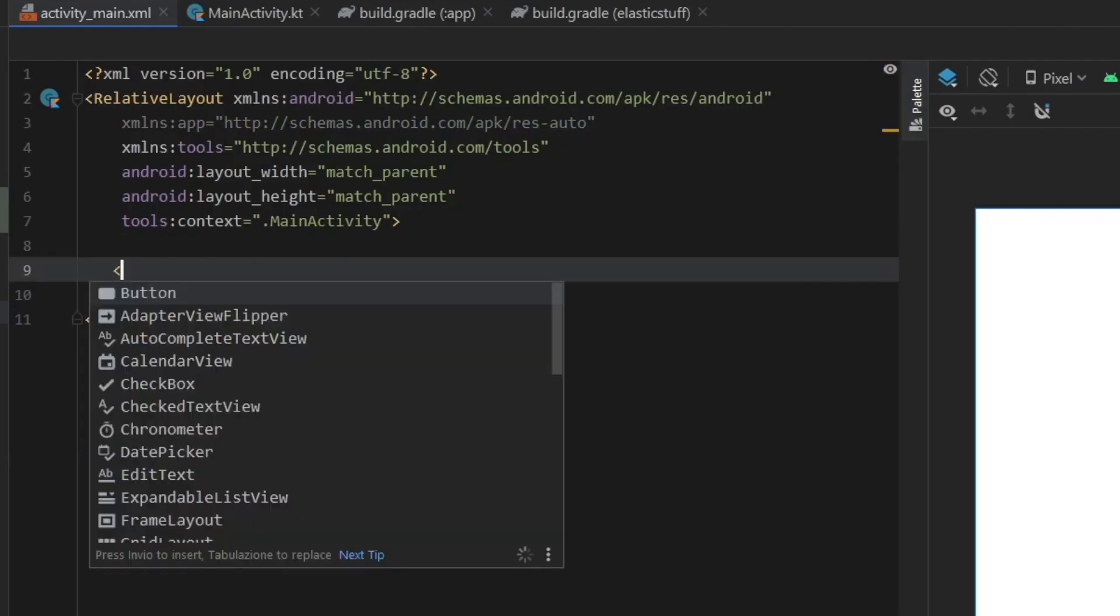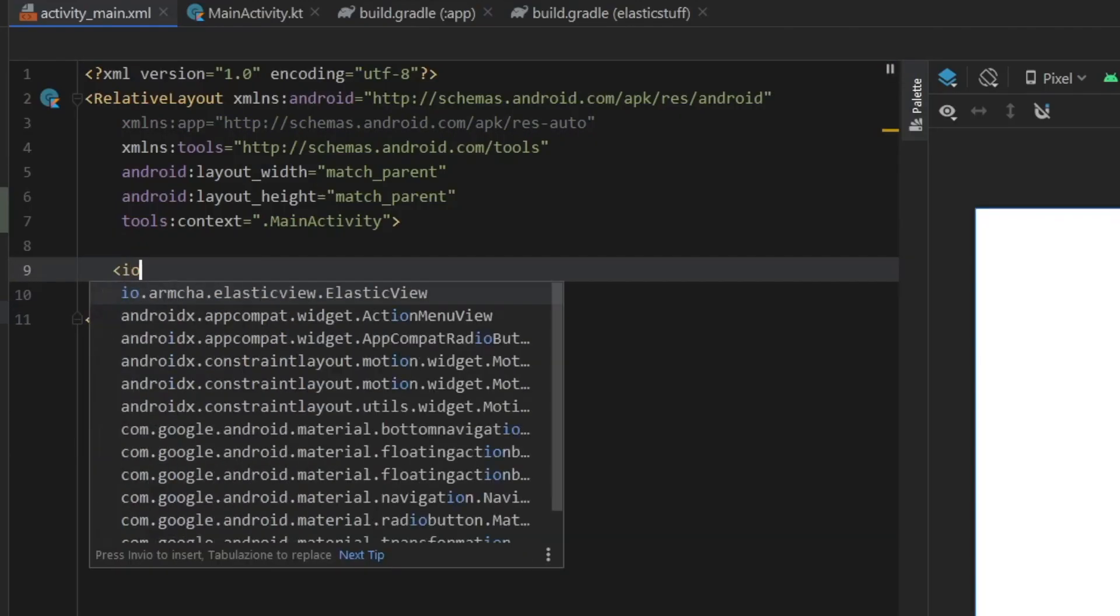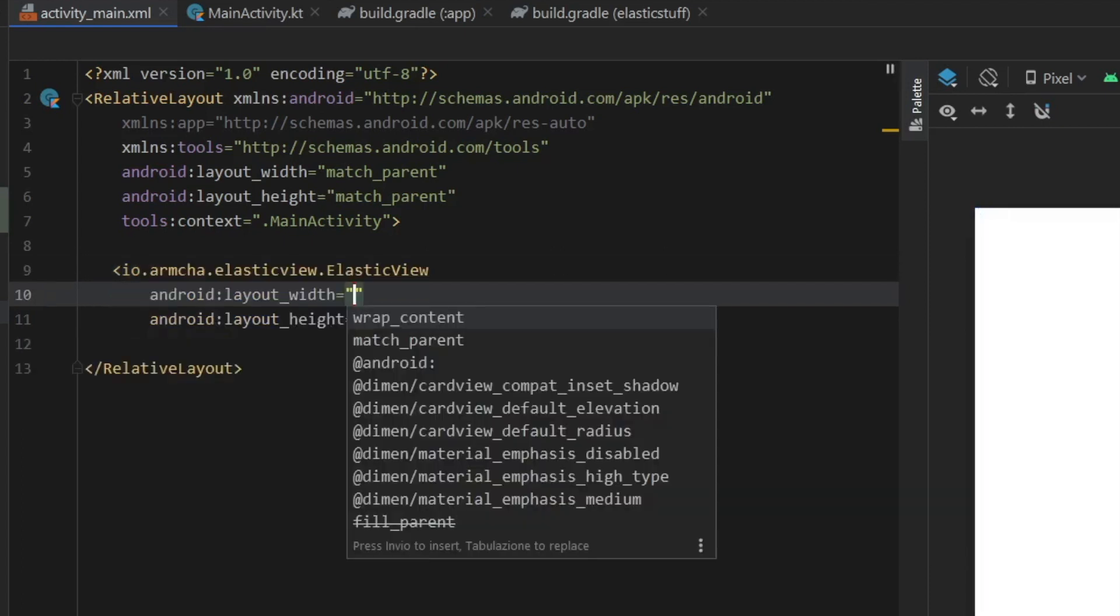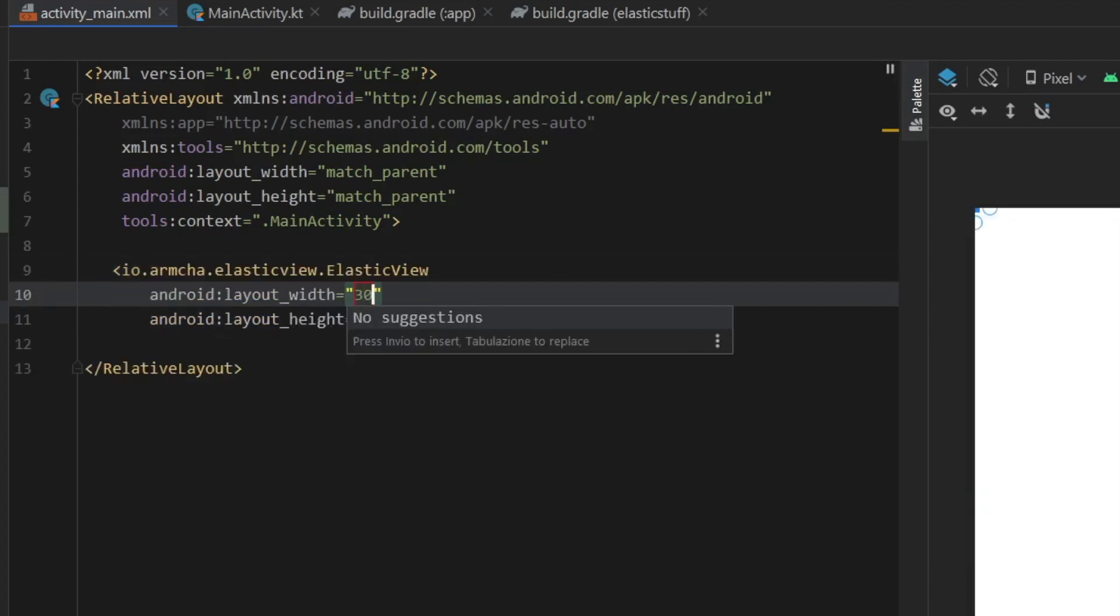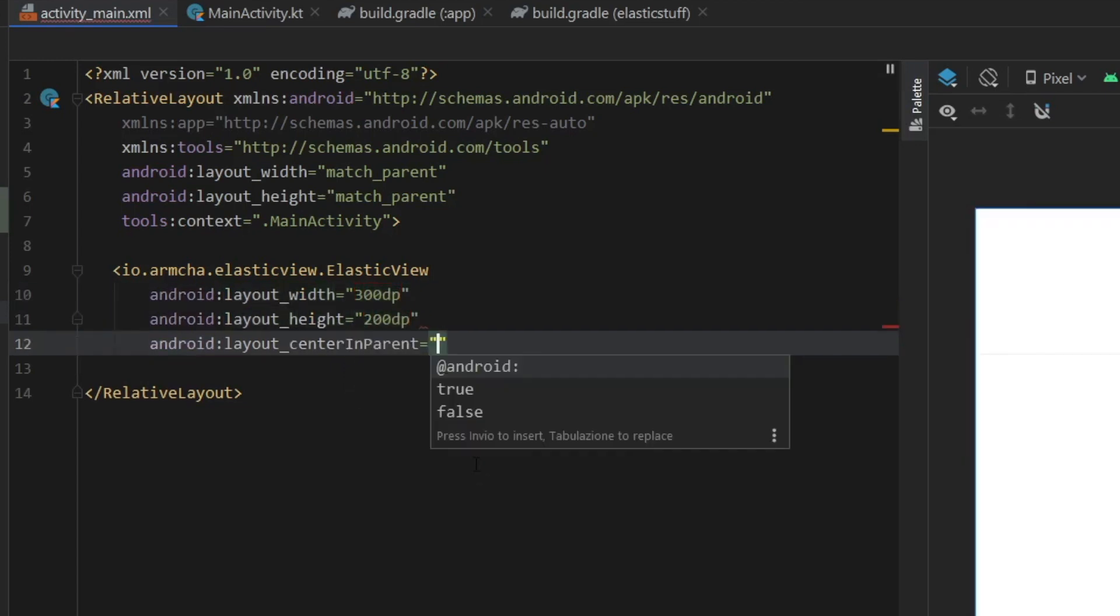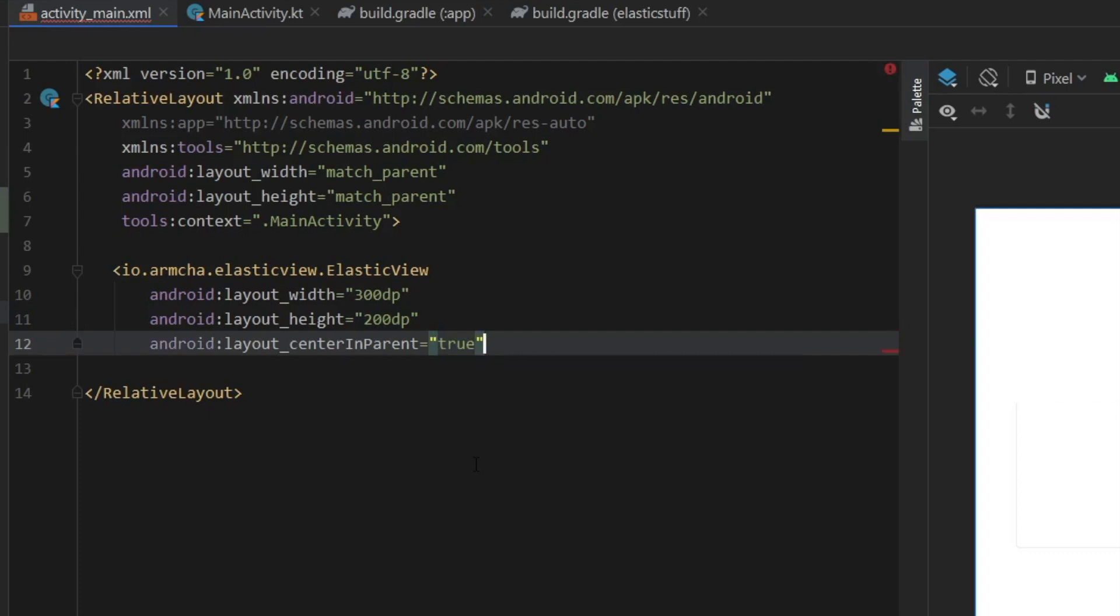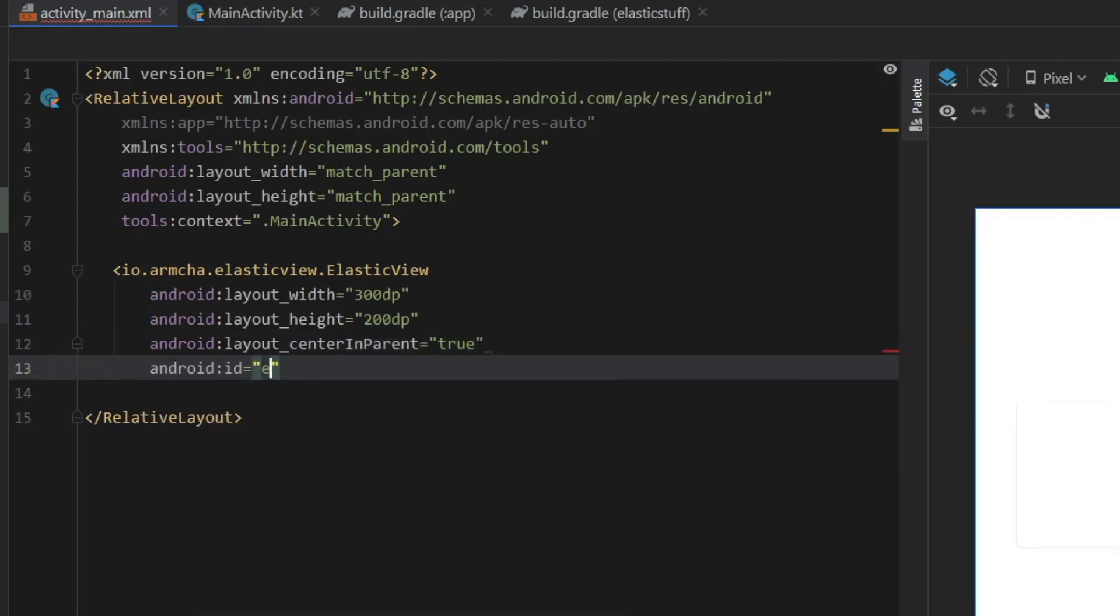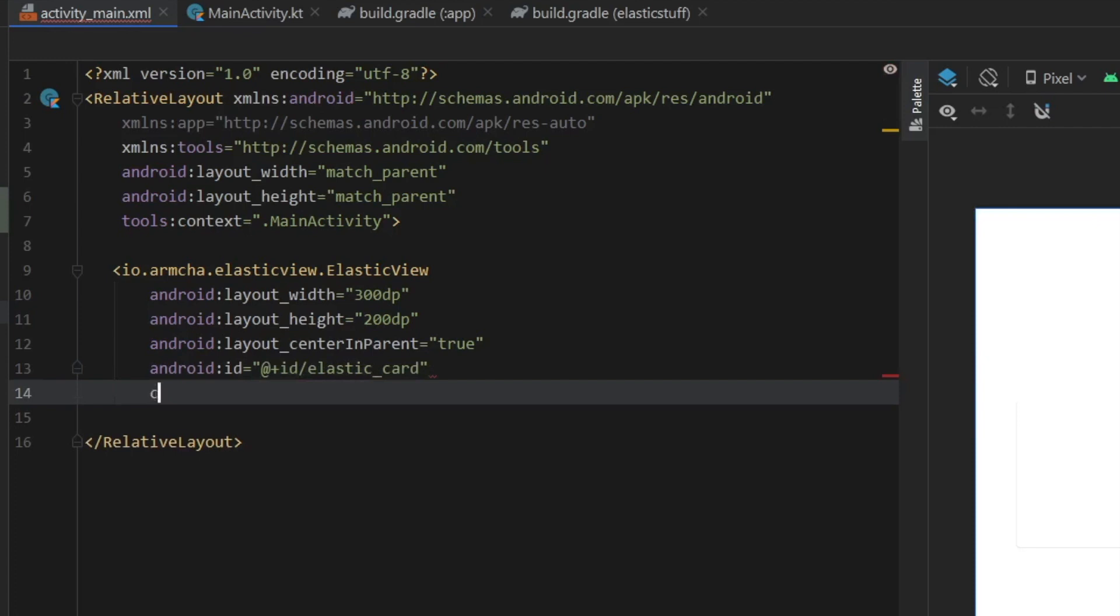And the first thing you want to do is find the IO elastic view and give it a width of 300 dp or whatever you want and a height of 200 dp. I'm going to center it in the parent and set that to true. I'm going to give it an ID of elastic card.